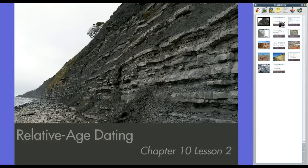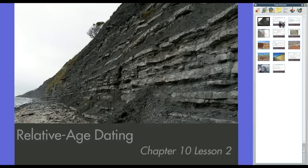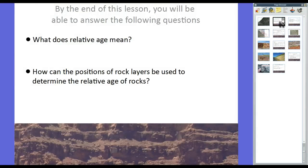Hey guys, Mr. Klein here. We are talking about Chapter 10, Lesson 2, Relative Age Dating. It's the first of two highly related subjects that we talk about the age of the earth in our unit. The next one will be Absolute Age Dating, but that'll be the next lesson. By the end of this lesson, you will be able to answer the following questions: What does relative age mean? And how can the position of rock layers be used to determine the relative age of rocks?